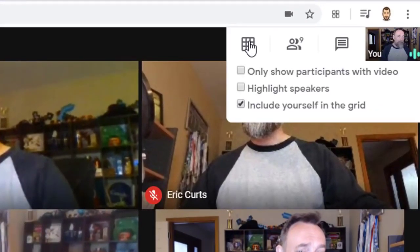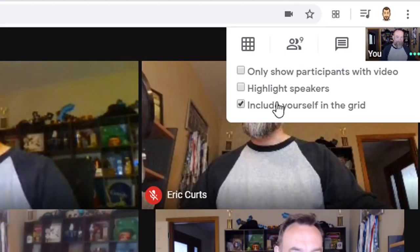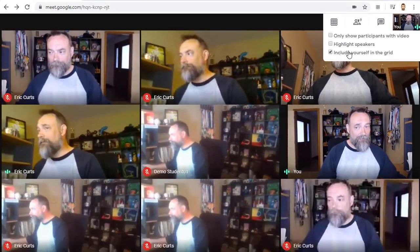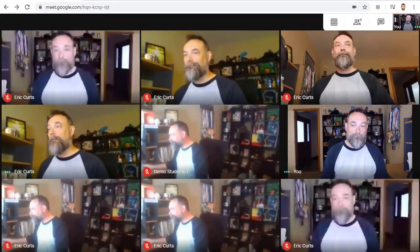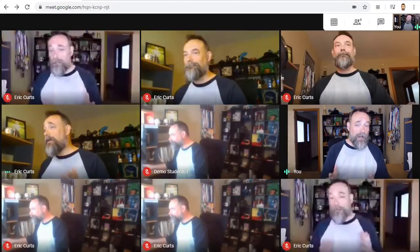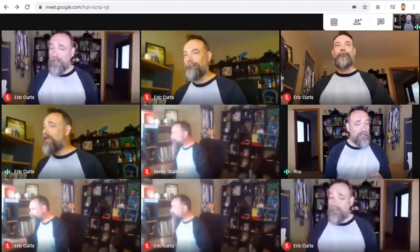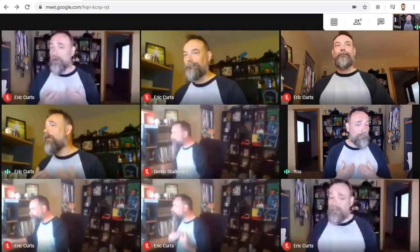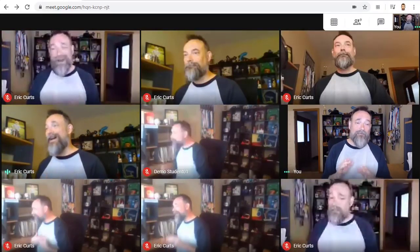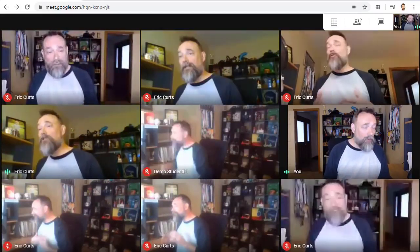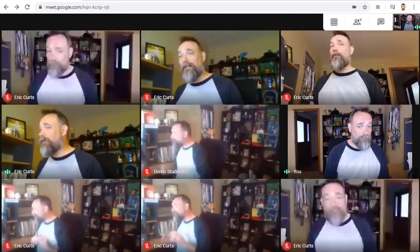The final option in the drop-down menu is the include yourself in the grid option. You can check or uncheck this if you want to see yourself as well or not. Keep in mind, this extension is only changing the view for you and not for the other people in the meeting — each person controls their own view.